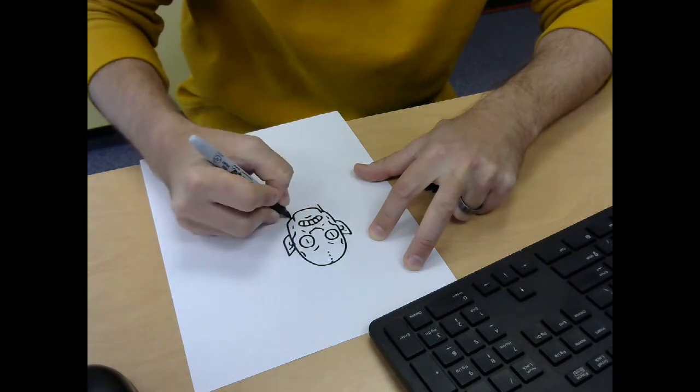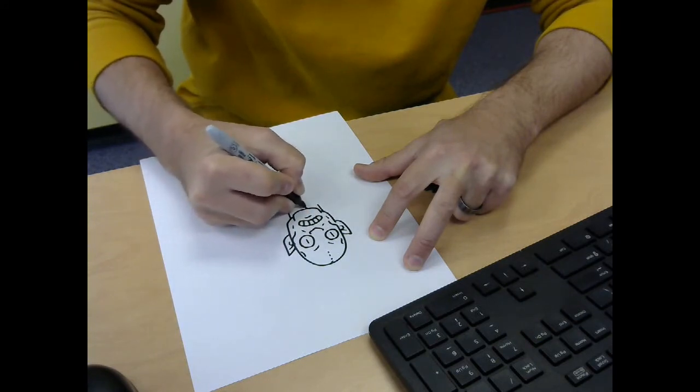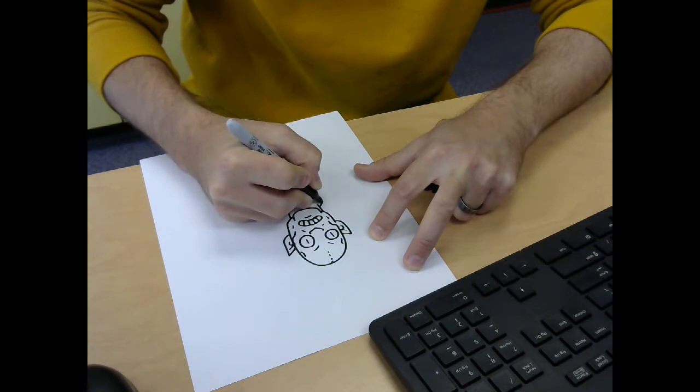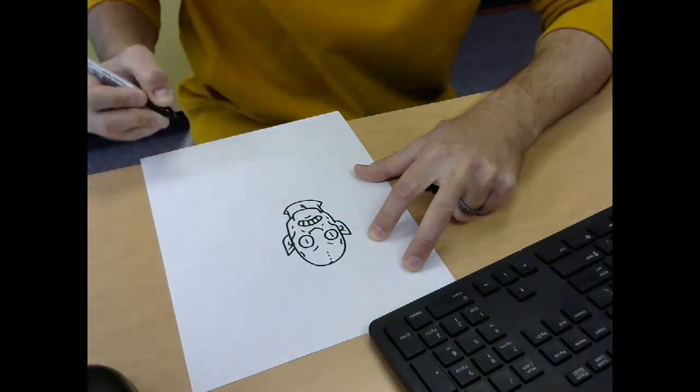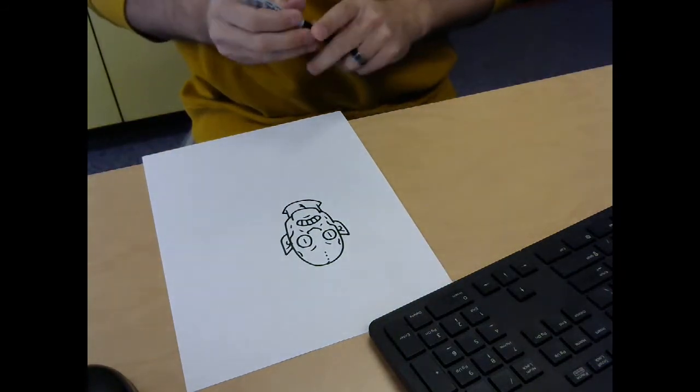And then let's give him a neck. He's got a little Adam's apple. Kind of scaly looking. All right. I'm pretty happy with that.